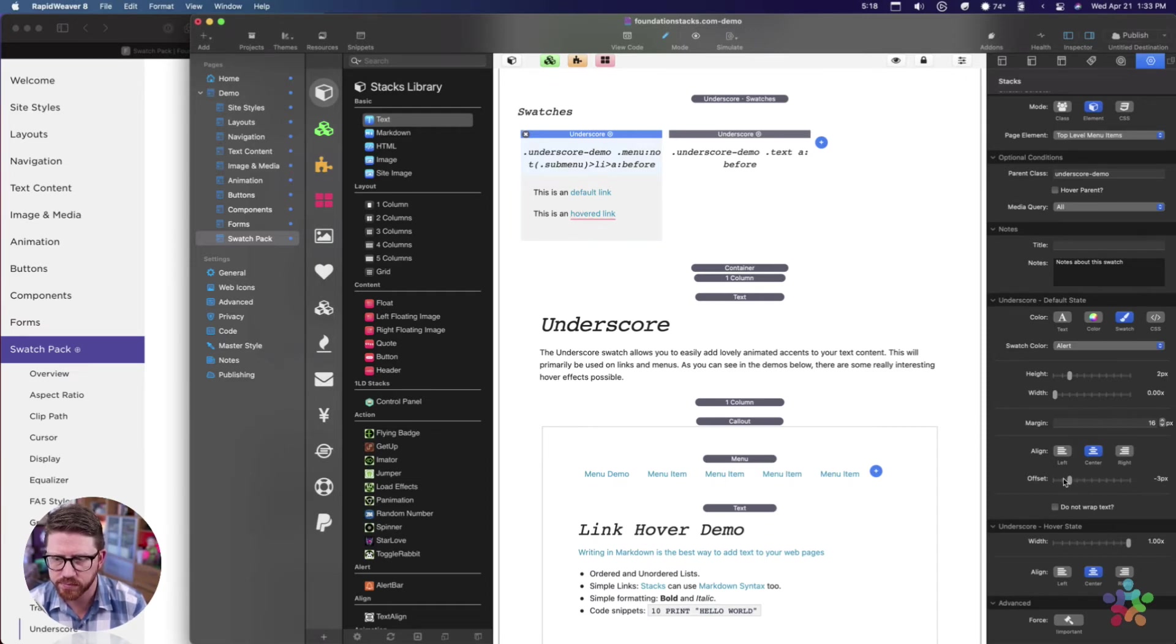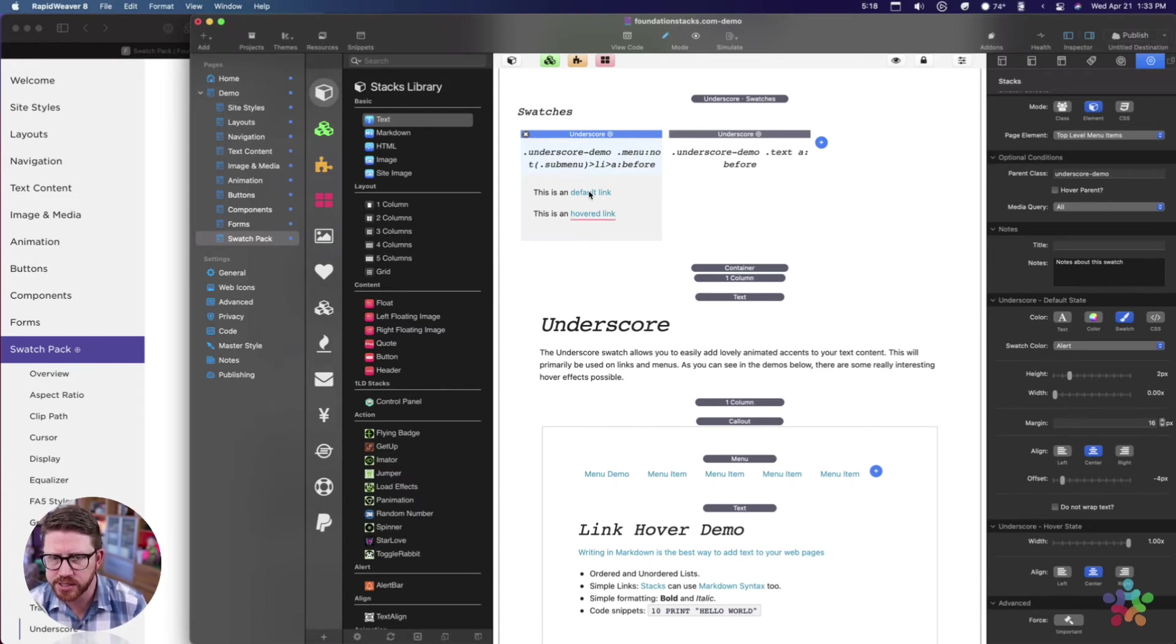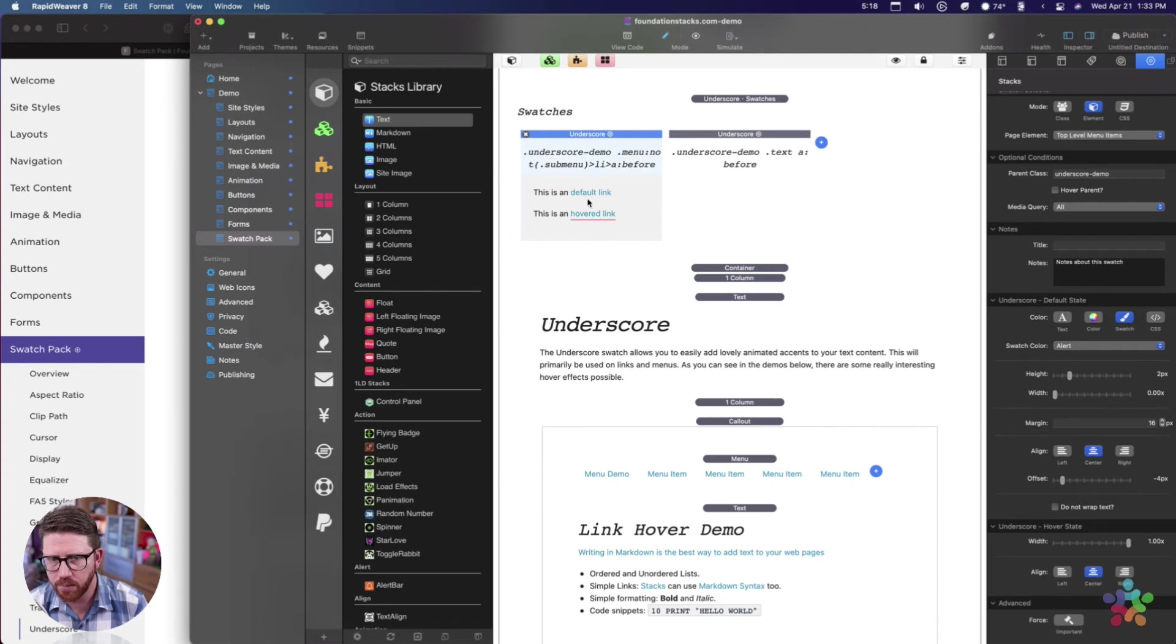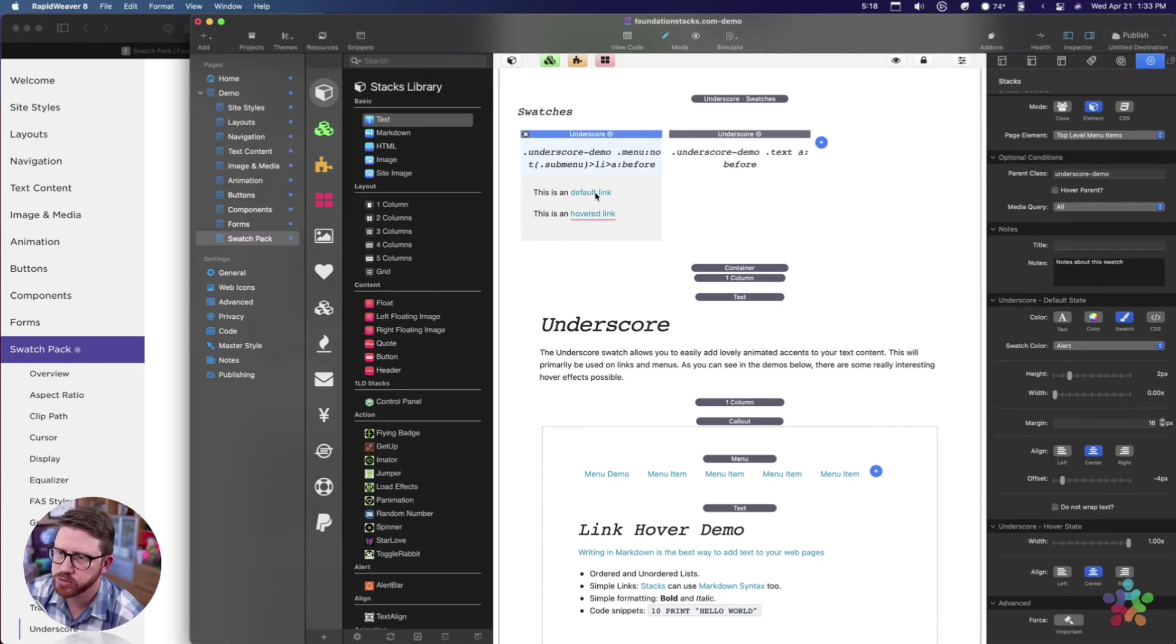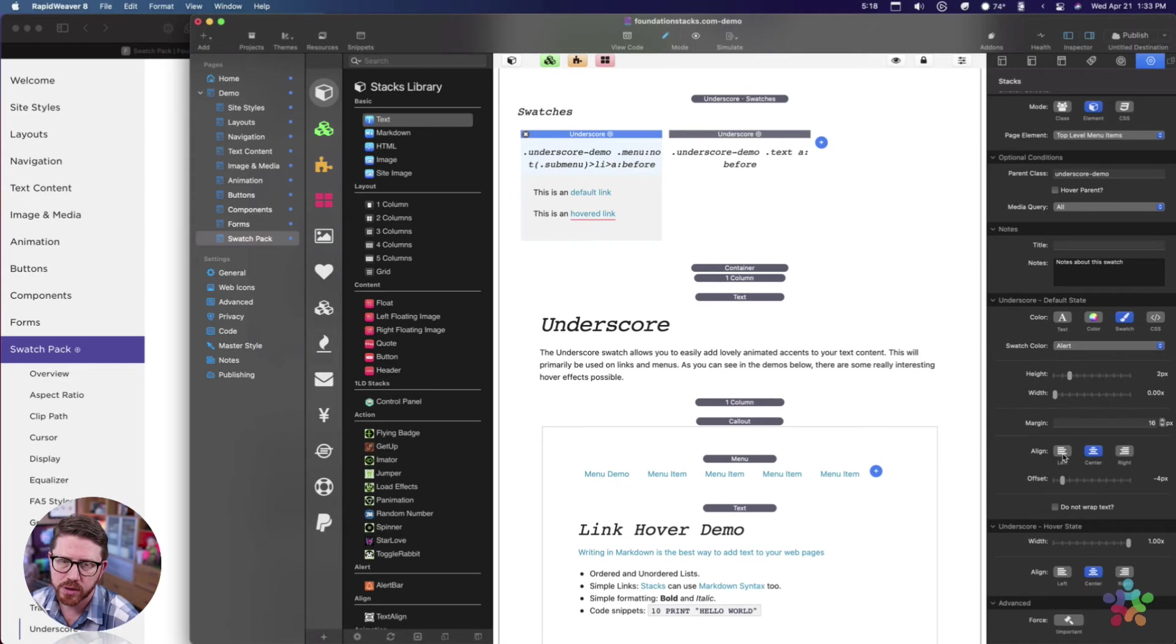If you look at this demo here where the hovered link is, you can see what the default state is and what the hovered state is, all within the underscore swatch. It allows you to kind of tweak these options here.